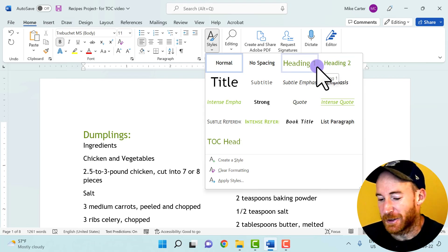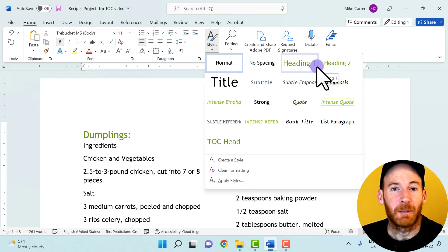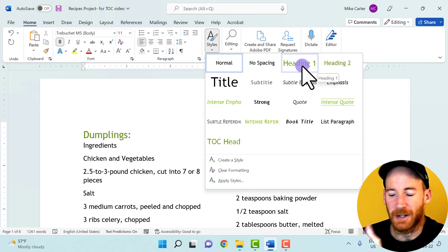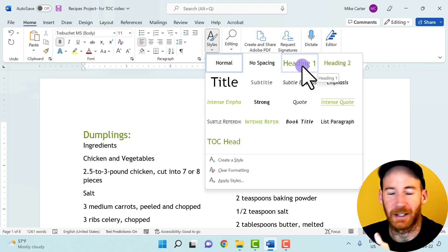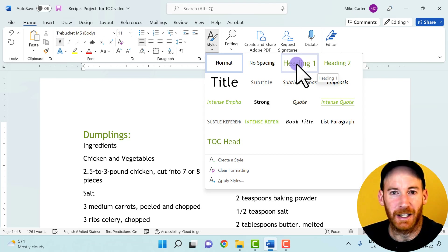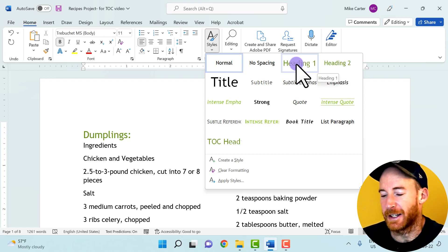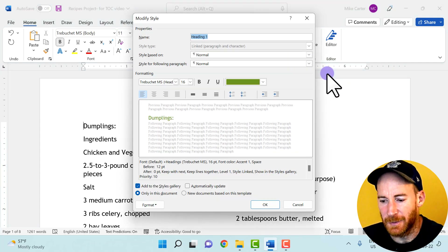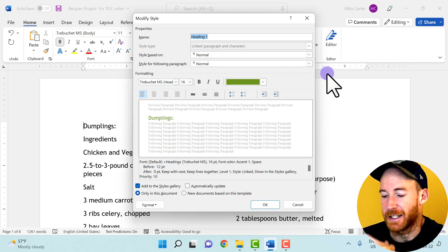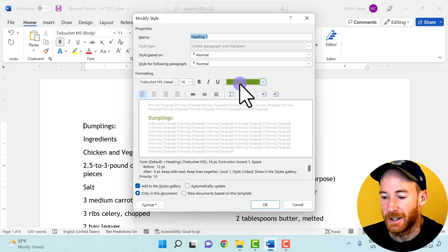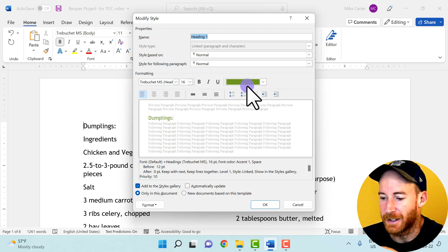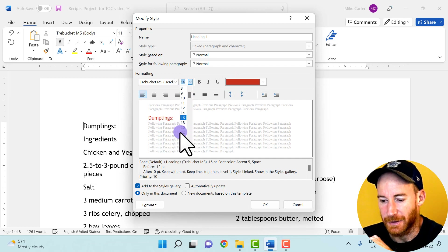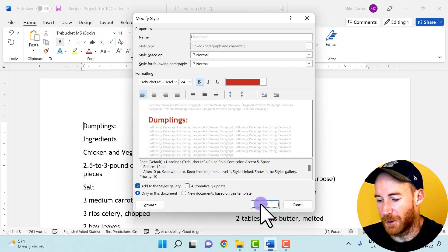I'm creating a recipe guide, so the first part is the dumplings recipe. But before I apply the heading, I want to add a little style — we've got a lot of green in the default. My theme is the Facet theme, so you might see a blue color, but you can change that. I'll right-click on the heading style to modify it. I want to change Heading 1 to dark red and make it bigger — 16 seems small for a major heading, so I'll set it to 24 points, then press OK.